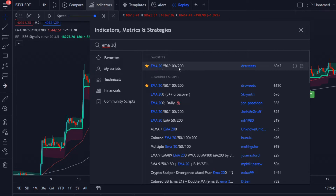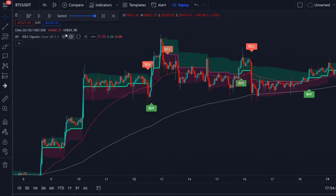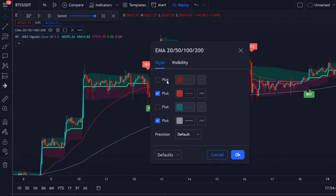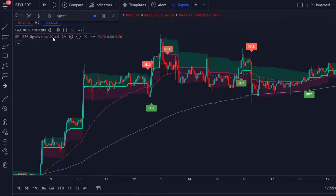I use this one by Dr. Sweet. Here we have the 20, the 50, the 100, and the 200. The 50 I give a red color, and the 200 I give a grayish-white color. We also have another indicator.